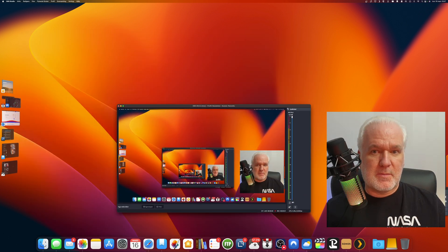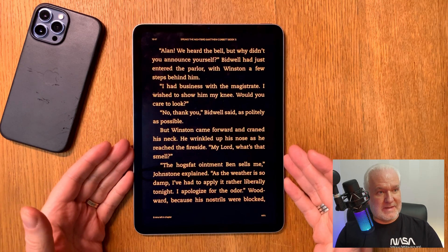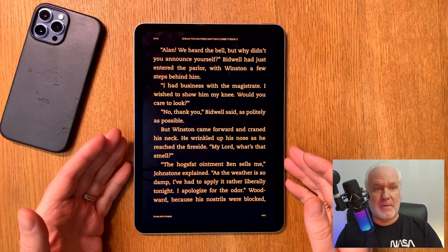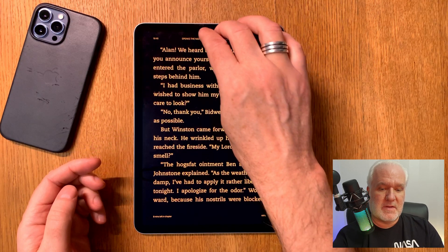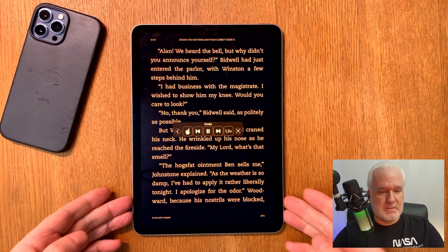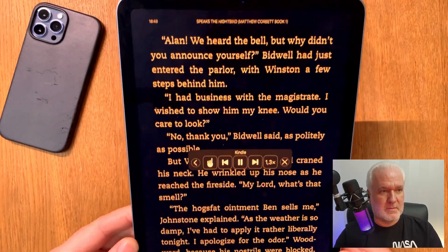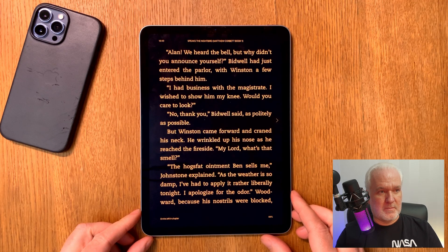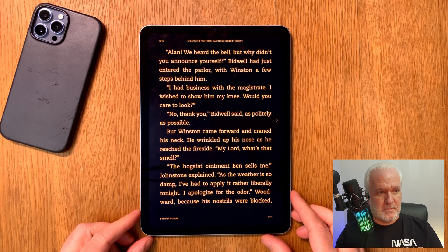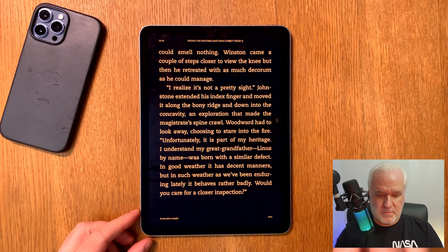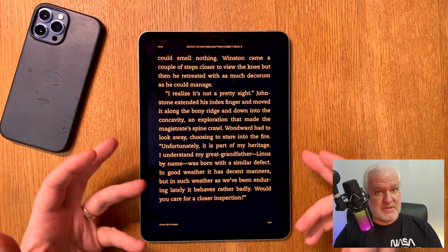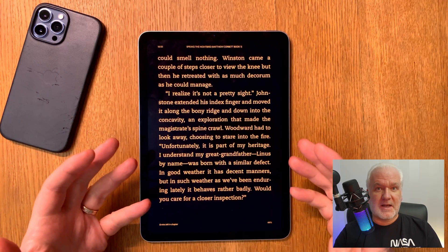That is not necessary. Going back to my table cam — here we have the Kindle app on my iPad, and it works the same on my iPhone, no difference. All I need to do to get the exact same features as Speechify is this: [TTS reads aloud from the book] '...Bidwell had just entered the parlor with Winston a few steps behind him... Winston came forward and craned his neck... the weather is so damp I've had to apply it rather liberally tonight...' As you can see, it also switches pages for you automatically.